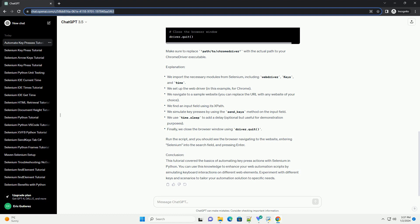Step 4: Write the code. Add the following code to your script. Make sure to replace path/to/ChromeDriver with the actual path to your ChromeDriver executable.